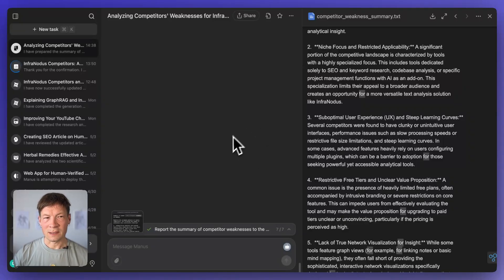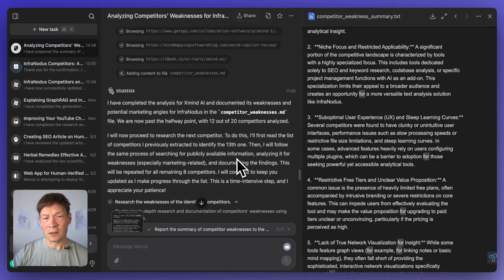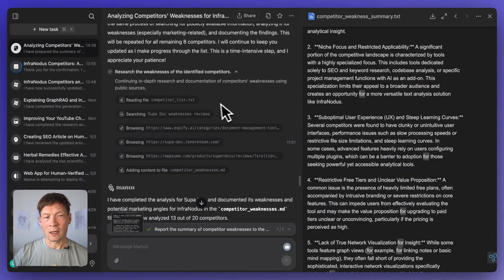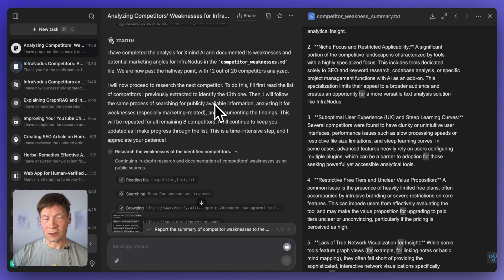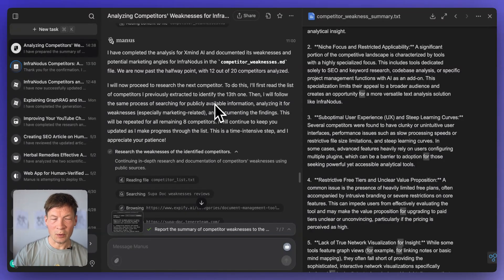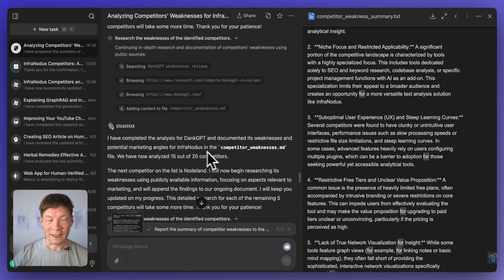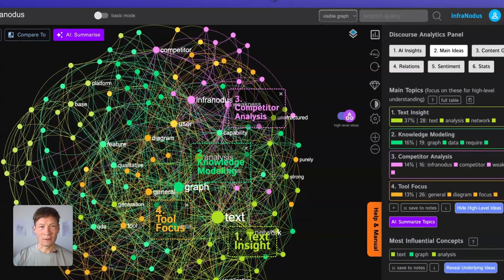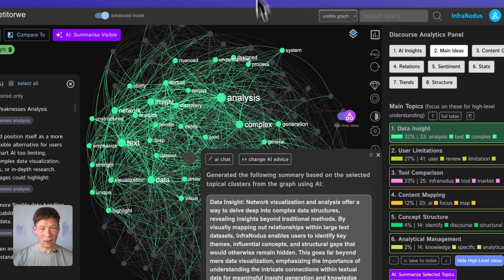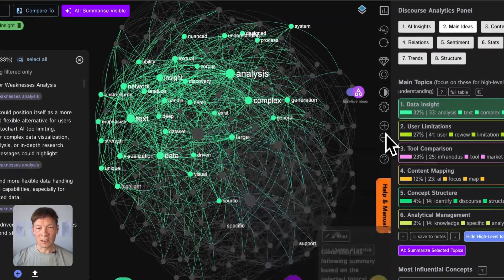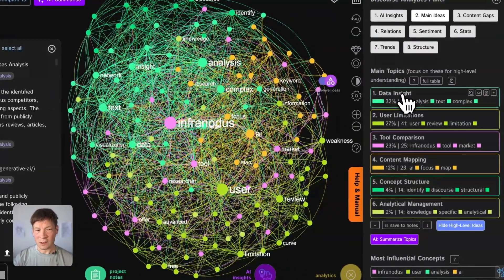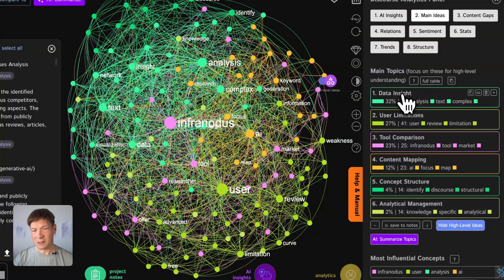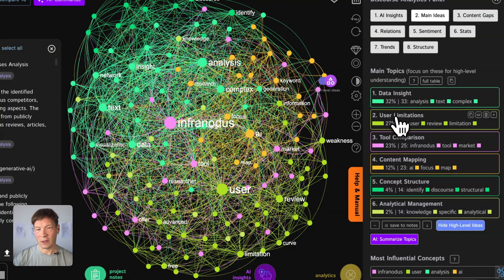So this is why, like I said, one of the workflows I like to use Manus for is to launch the agent on this research of the web, then it provides me a report. And then while I'm interacting with Manus, I'm also interacting with InfraNodus to get some interesting insights.